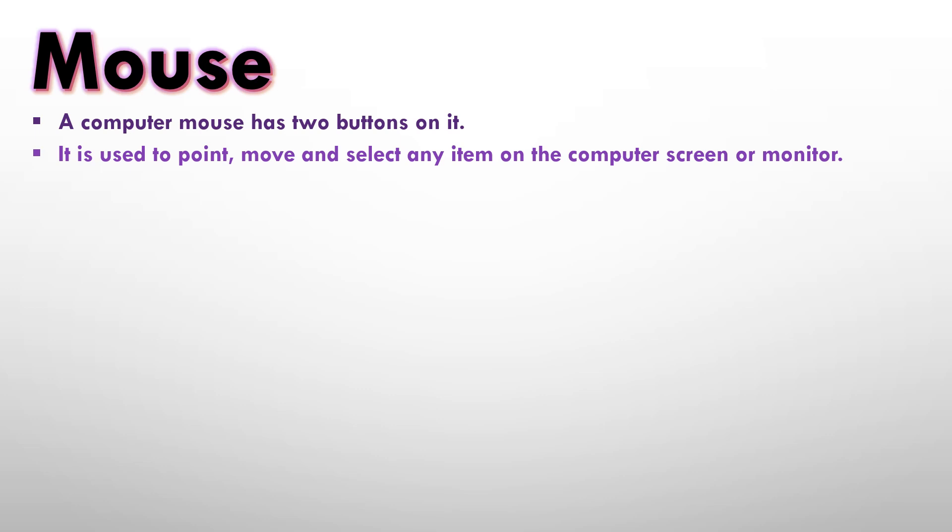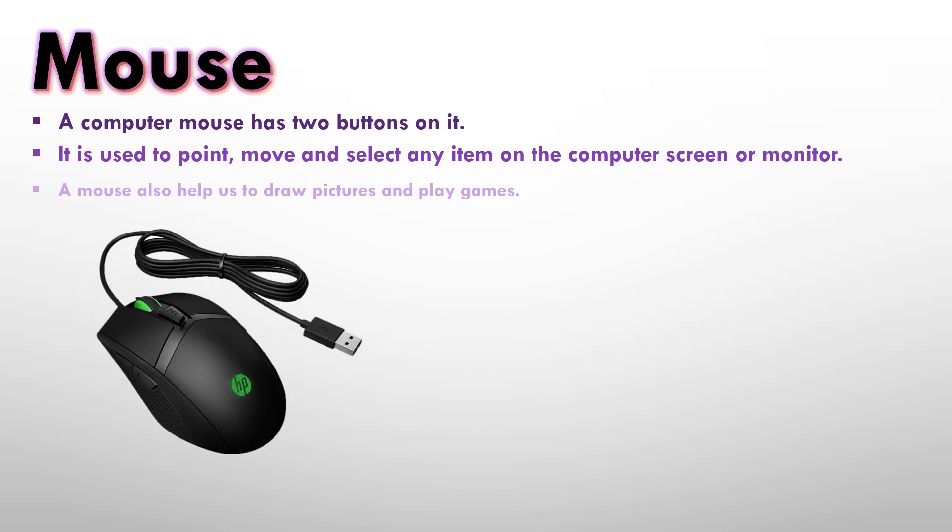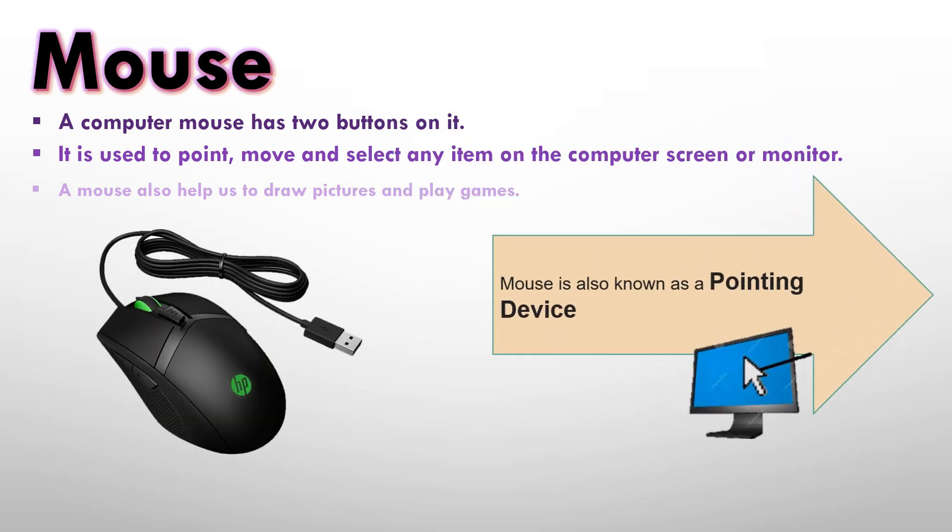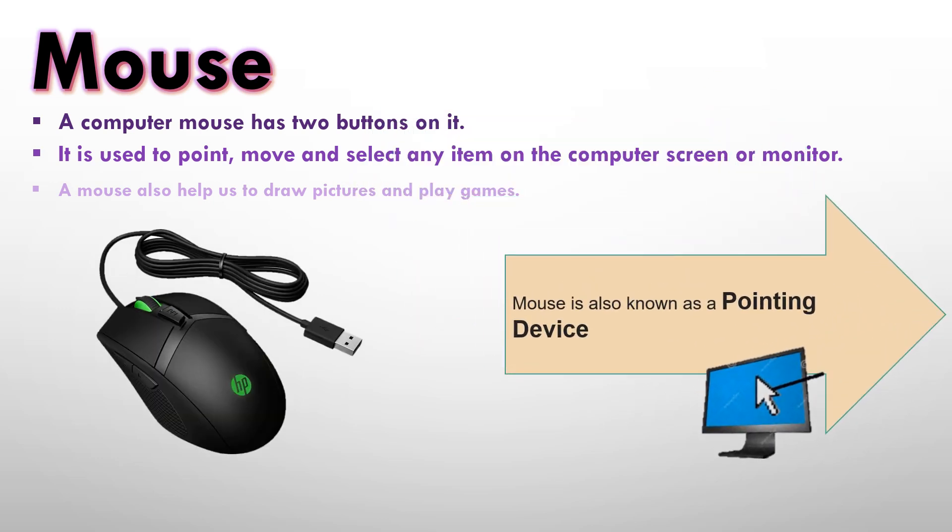When we move the mouse, the pointer also moves on the screen. A mouse also helps us to draw pictures and play games. It is very difficult to draw pictures using a keyboard, and mouse helps us to draw pictures easily and also play games on the computer. And it looks like this.